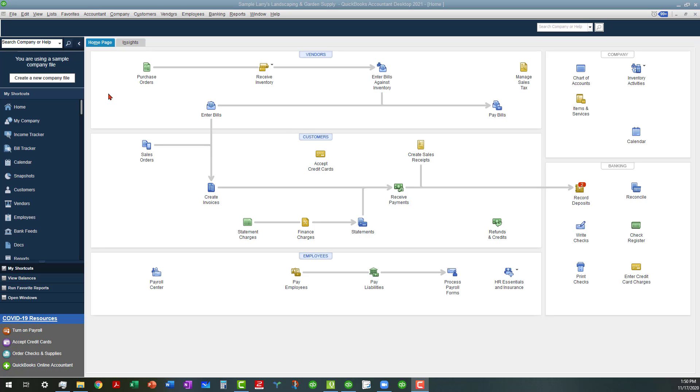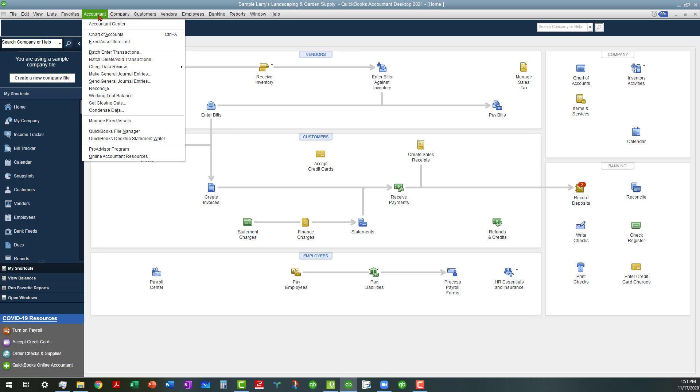In the accountant's version, there are many things you can do, but the two I want to talk about are: you can batch enter transactions and you can batch delete or void.